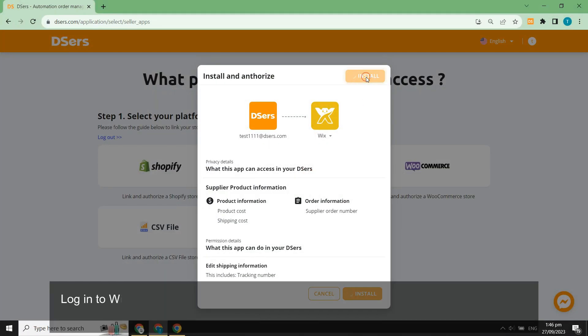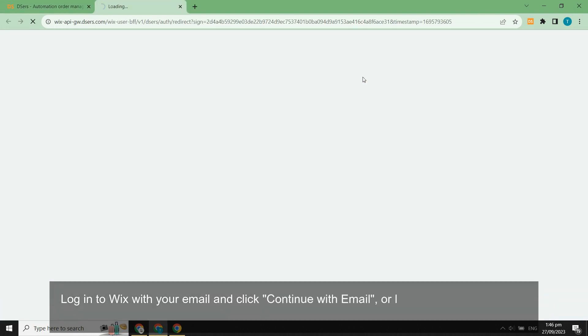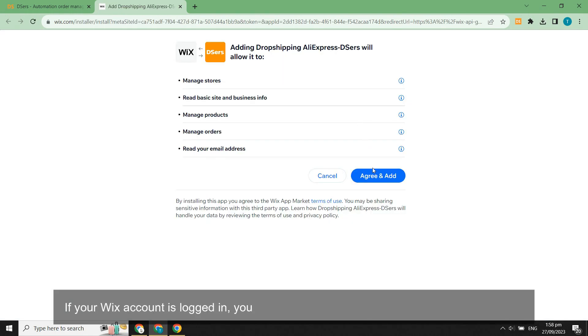Log into Wix with your email and click continue with email, or log in with other accounts like Google, Facebook, or Apple. If your Wix account is logged in, you can directly click agree and add to authorize DSers.